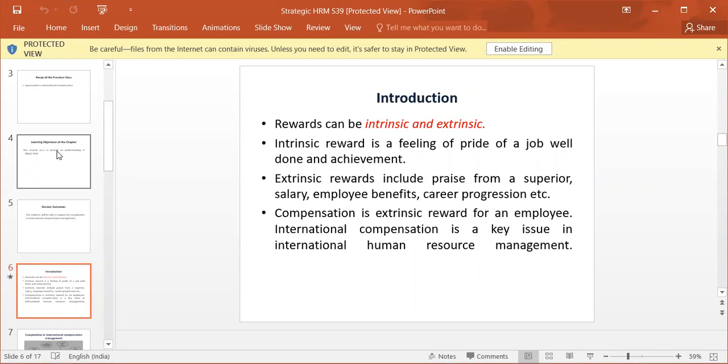Compensation is extrinsic reward for an employee. International Compensation is a key issue in International Human Resource Management.